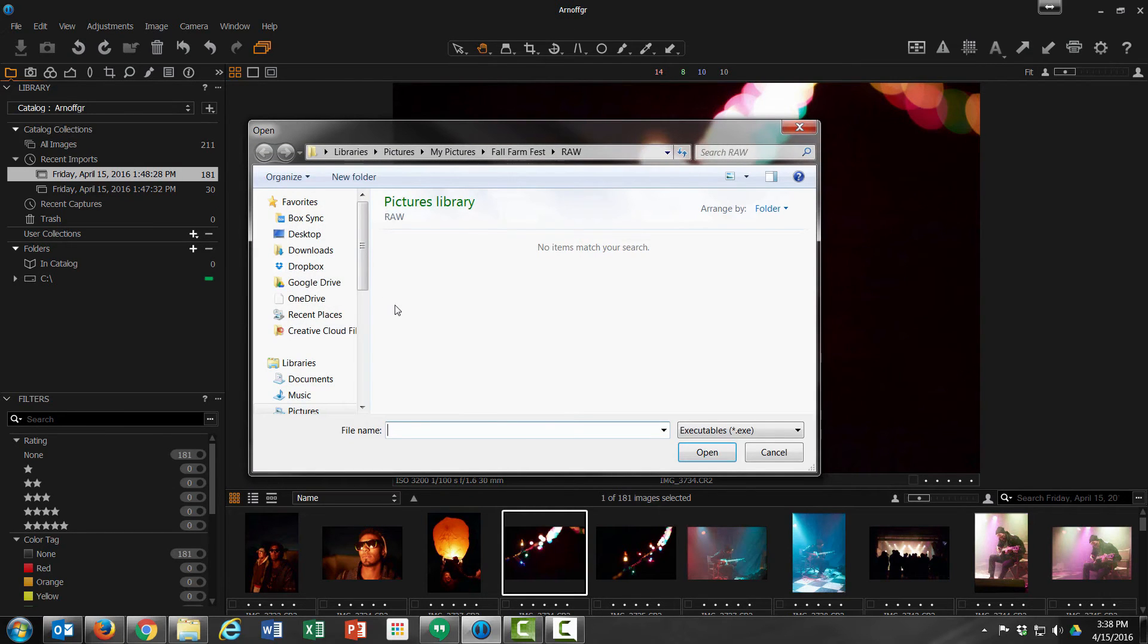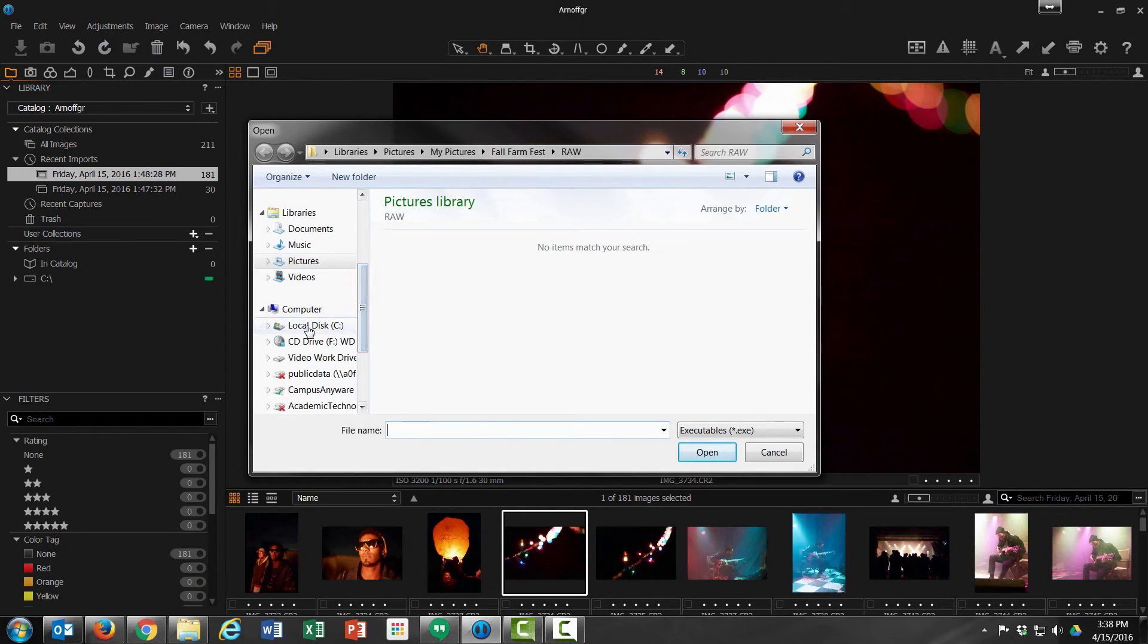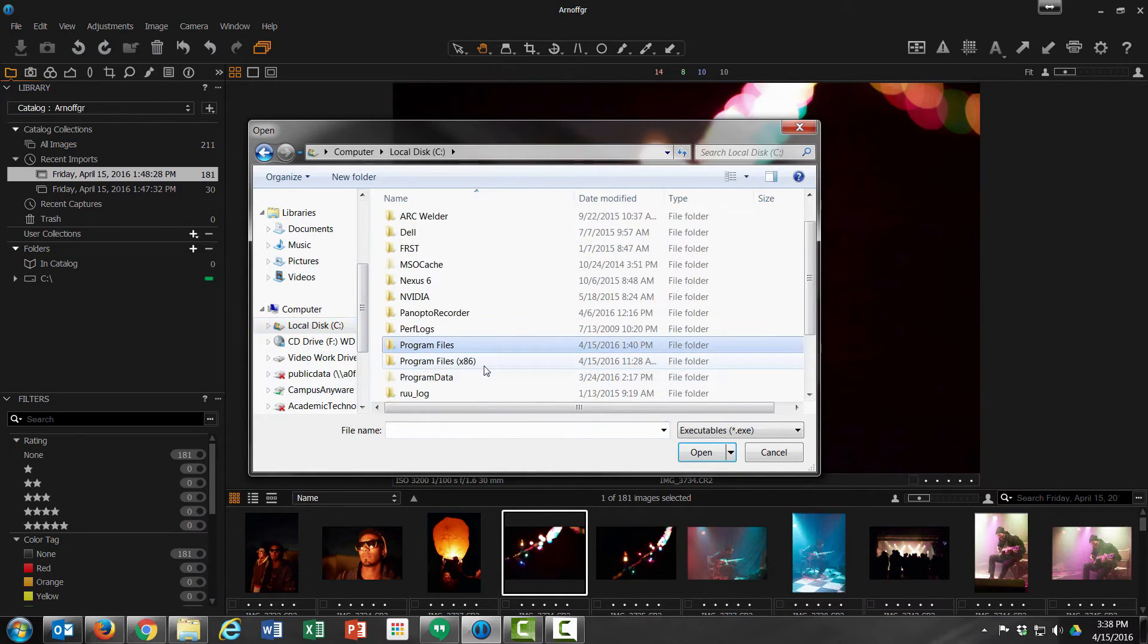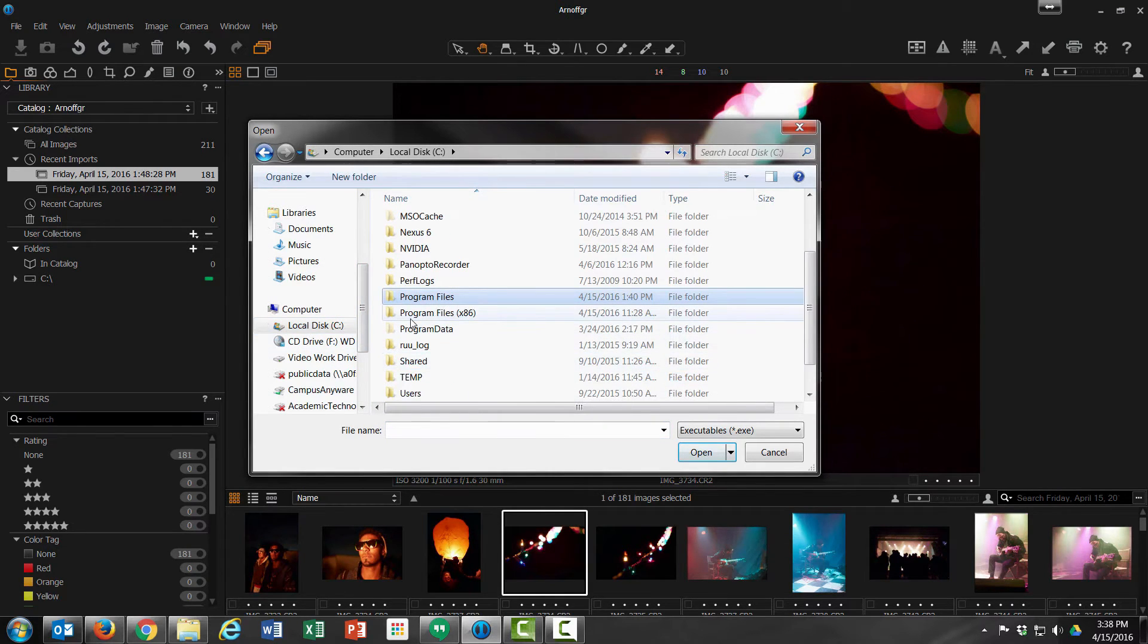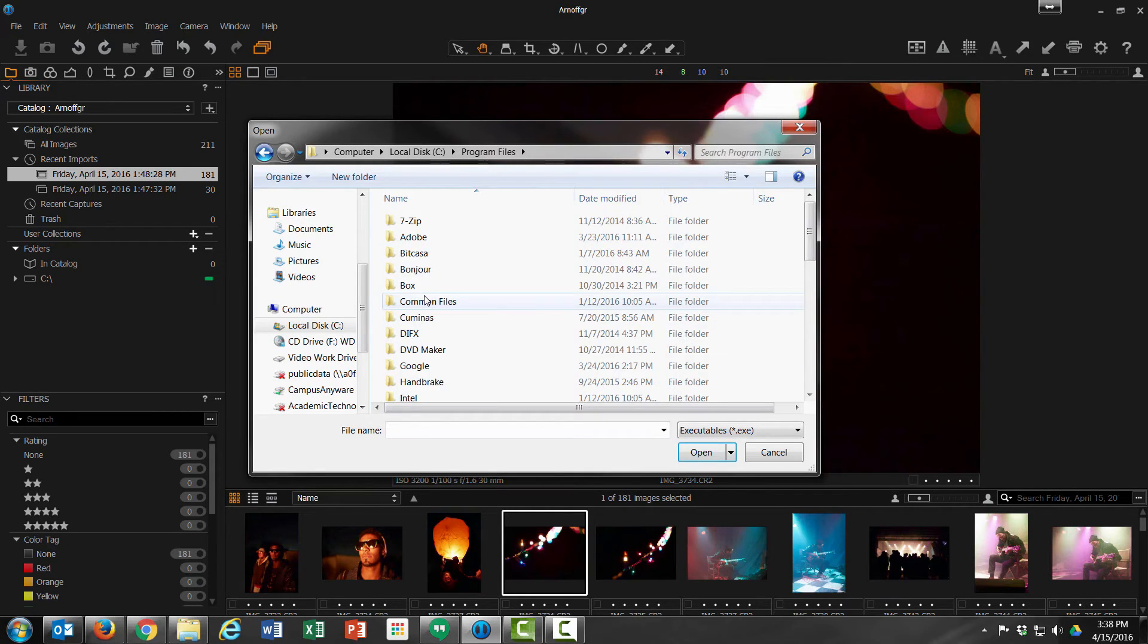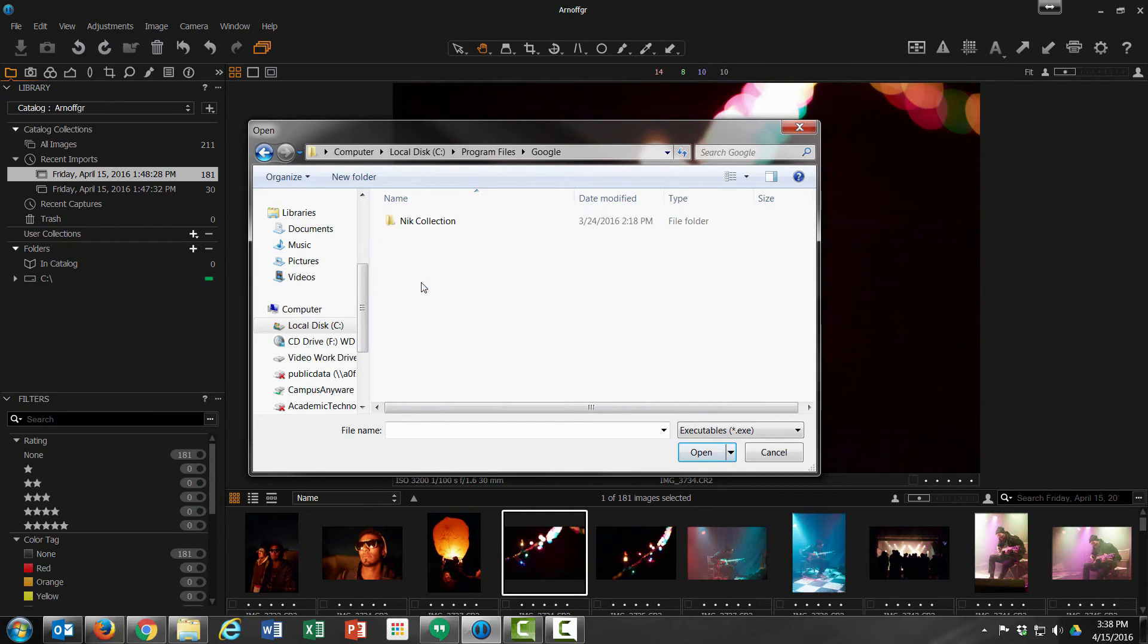We're going to jump right into our C drive and into Program Files. We're not going to go to Program Files 86, it defaults to the regular Program Files. And then we're going to come down to Google, and here's our NIC Collection.